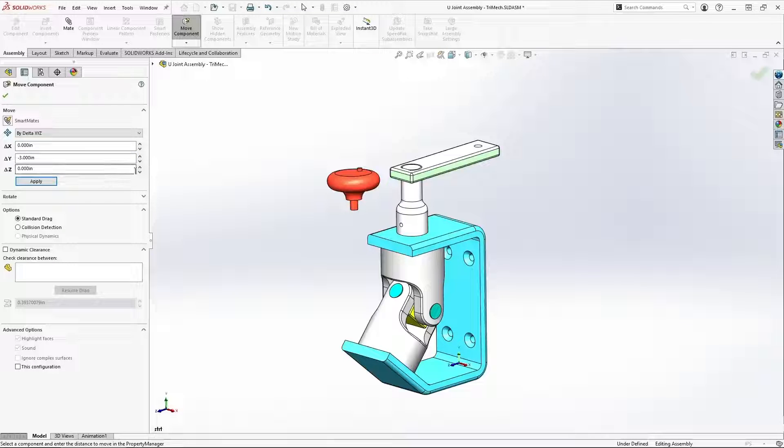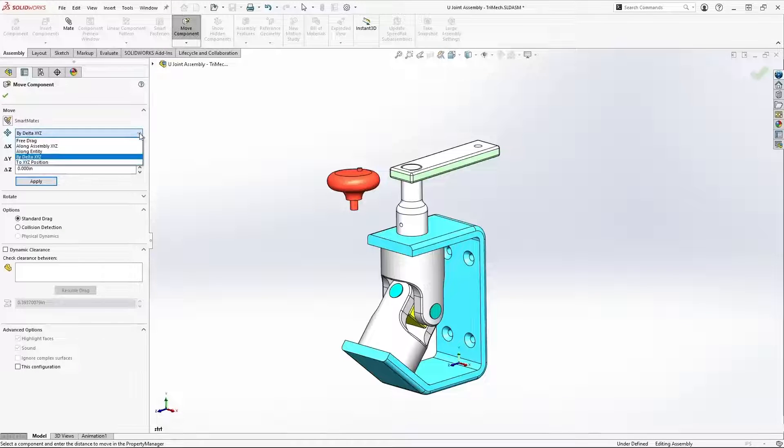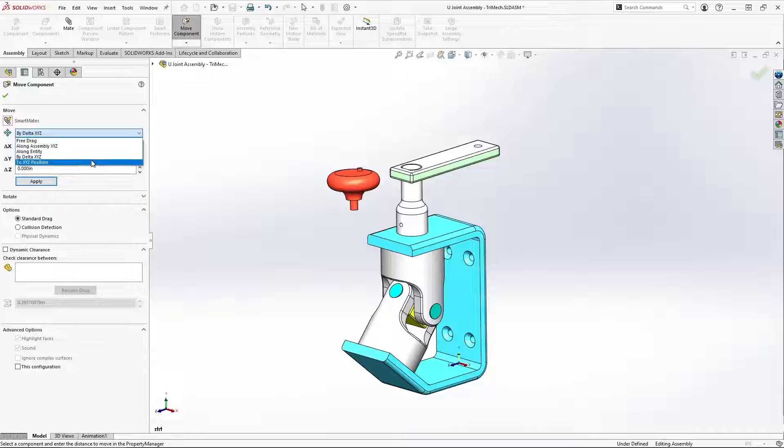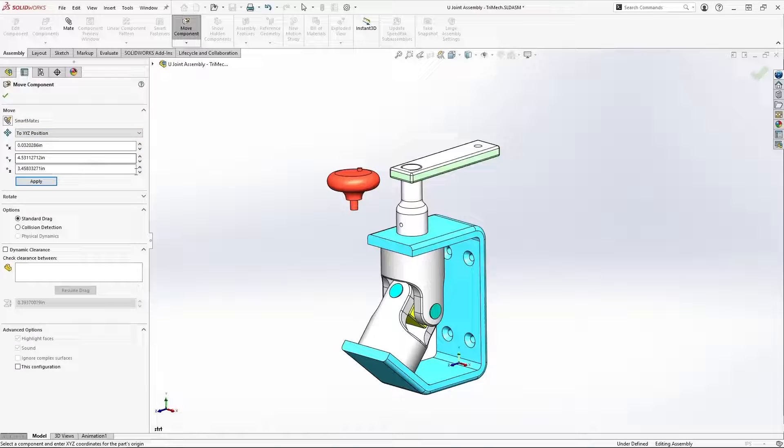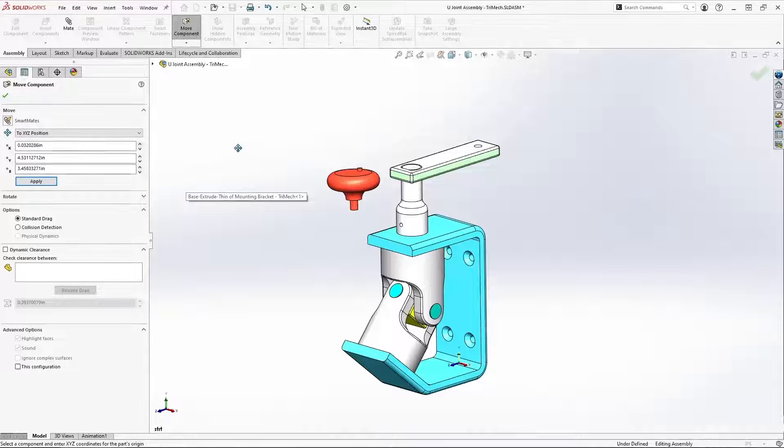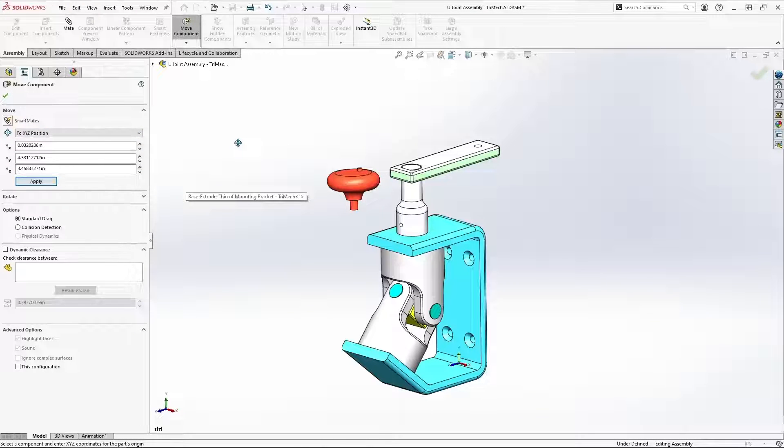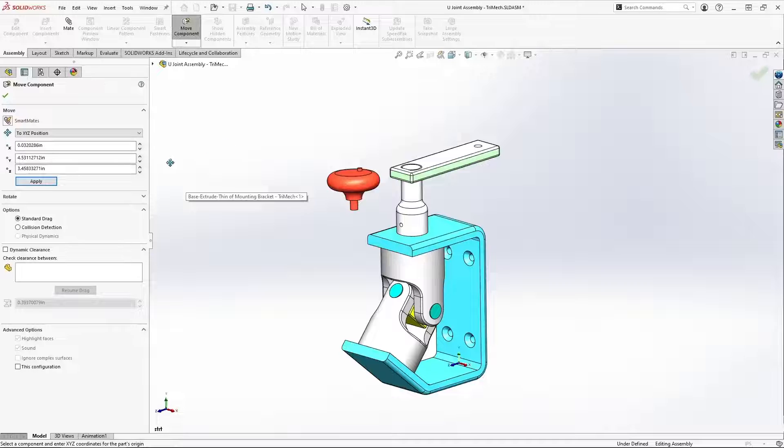And finally, we can come in here and just give it an explicit X, Y, Z position with respect to the origin.